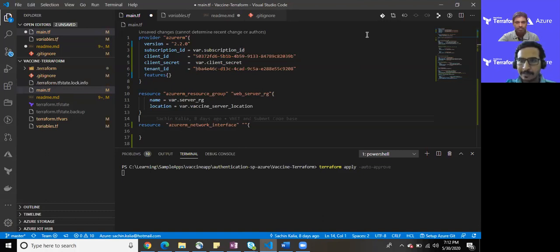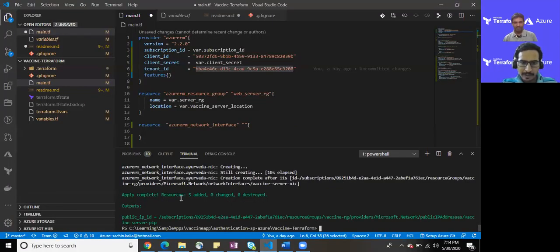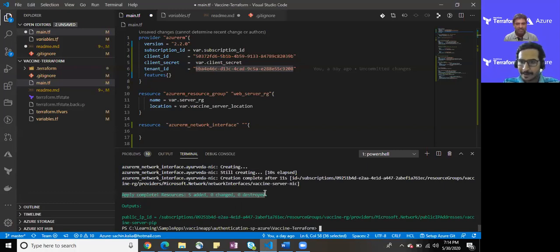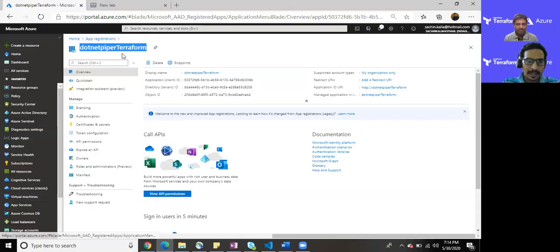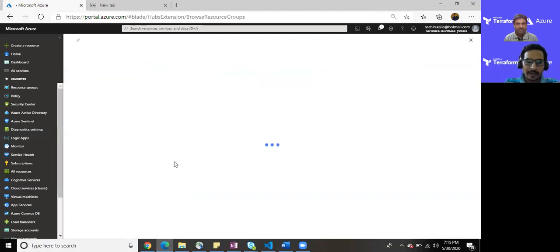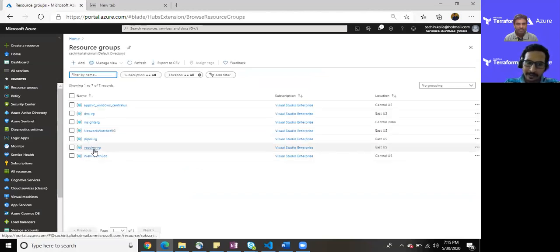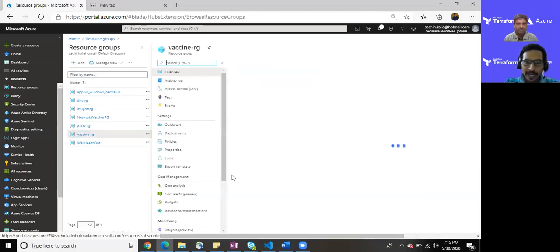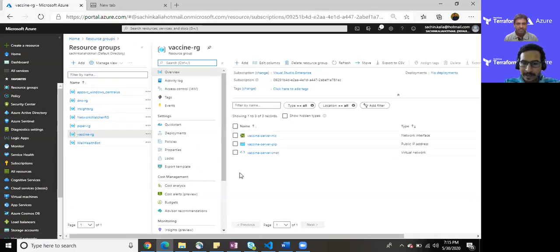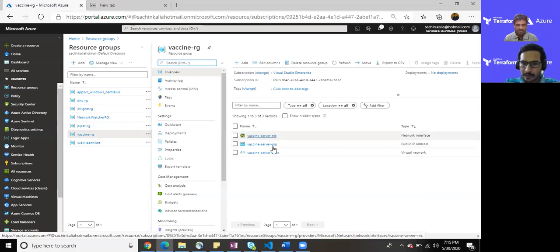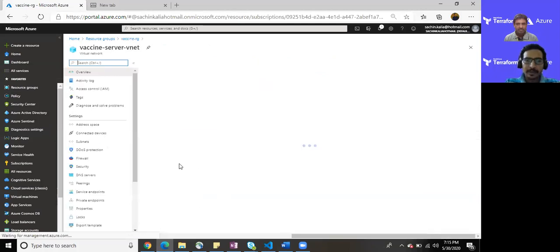I believe we are able to see the apply has been completed and the five resources has been added. Correct, correct. So let me jump directly to my portal and here we are. Going to the resource group, I should have a resource group with vaccine RG. Here we have it. And we should have NIC card and the PIP also there. Yeah, we do have all those things.